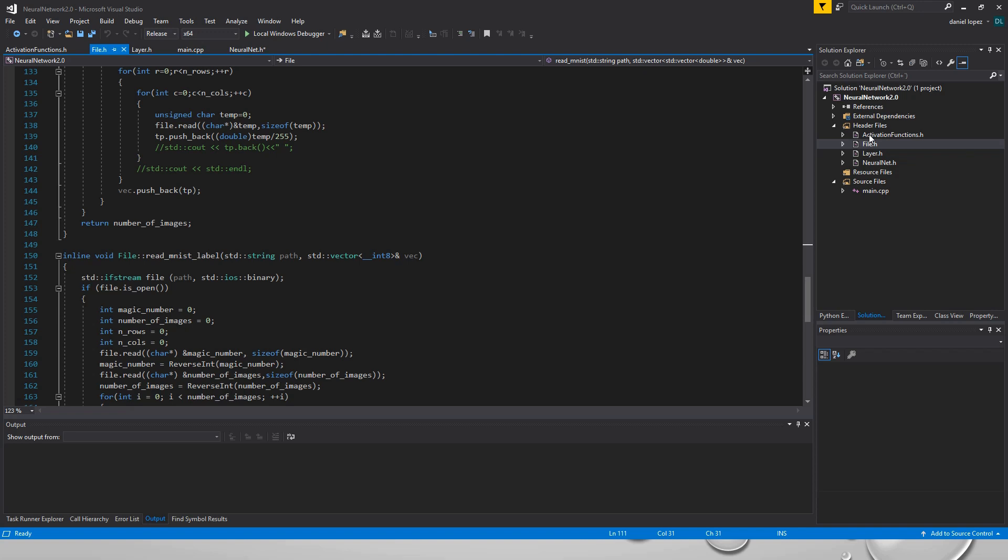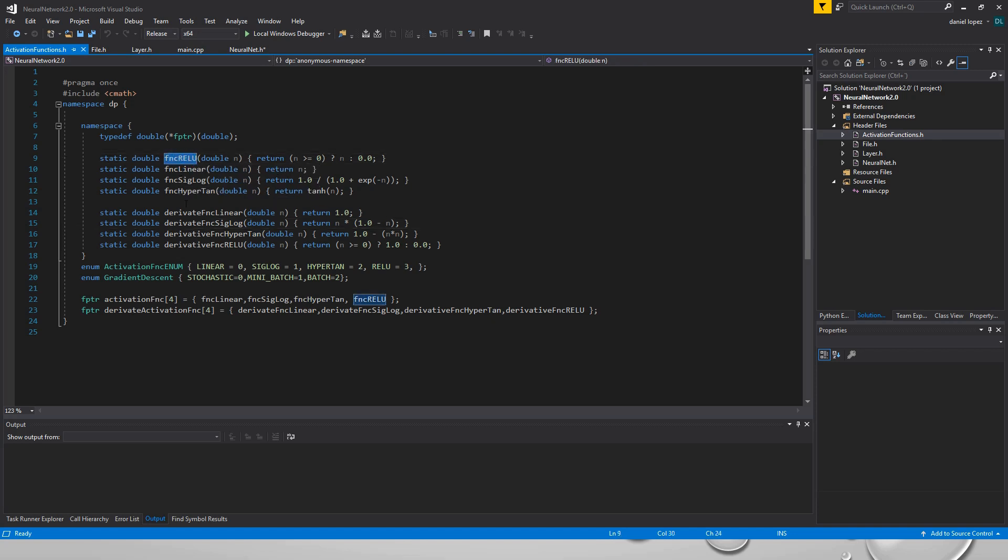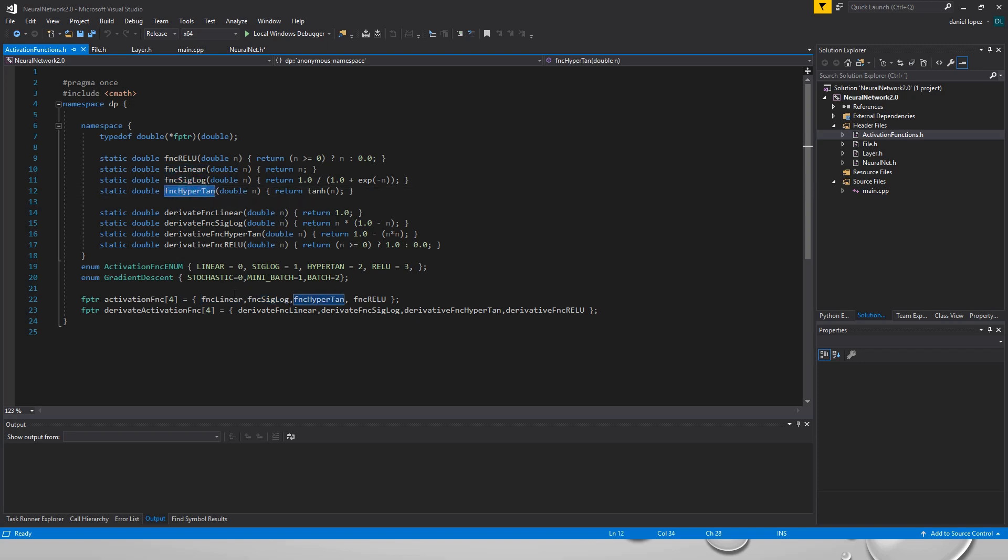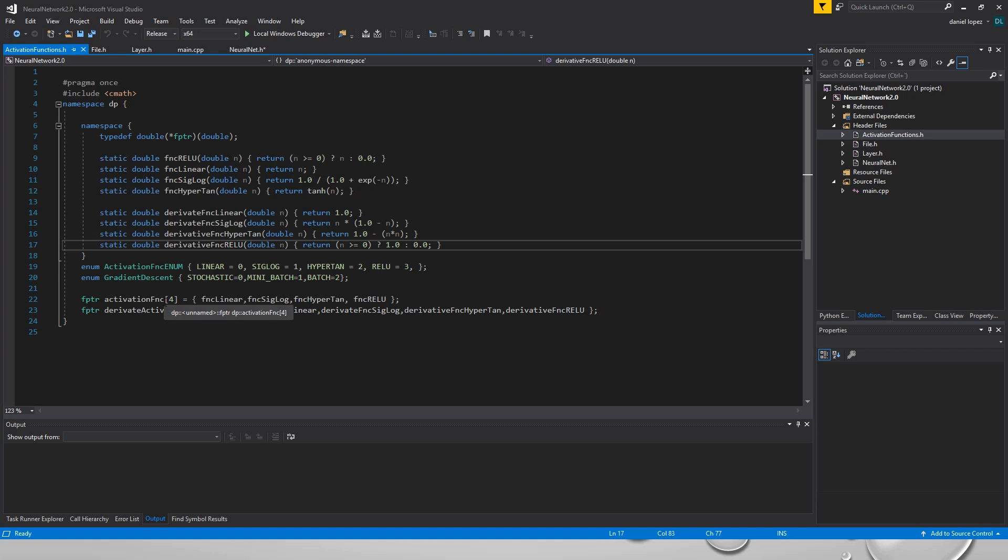And the activation function, this is a very important part because you don't want to use the same activation function for all layers. We know maybe a relu, the linear, the sigmoid, the hyperbolic tangent, and there are its corresponding derivatives. I have stored this function in a function array that is a little bit advanced in C++ but it works like a simple array but for functions.